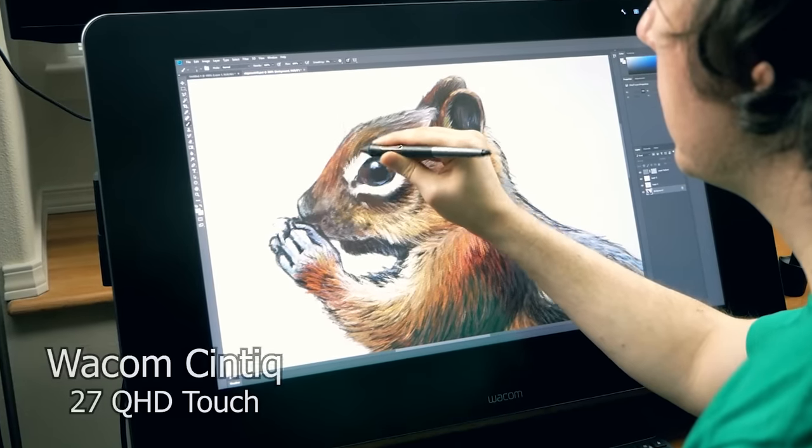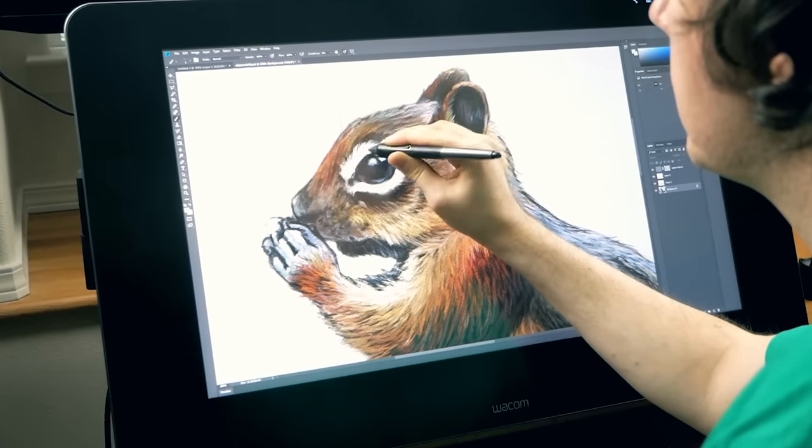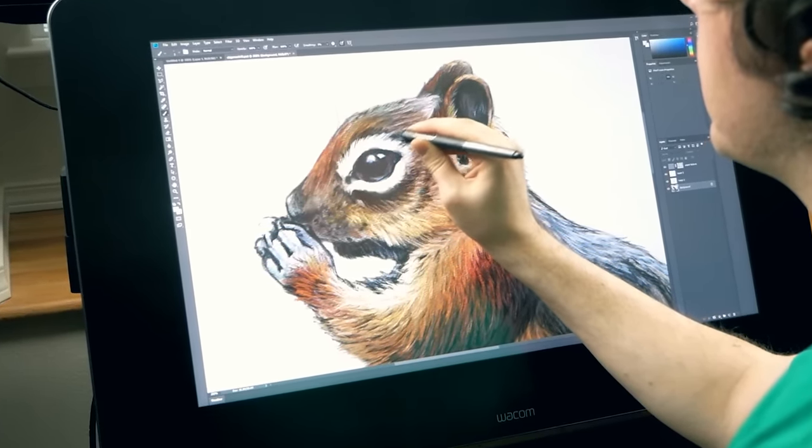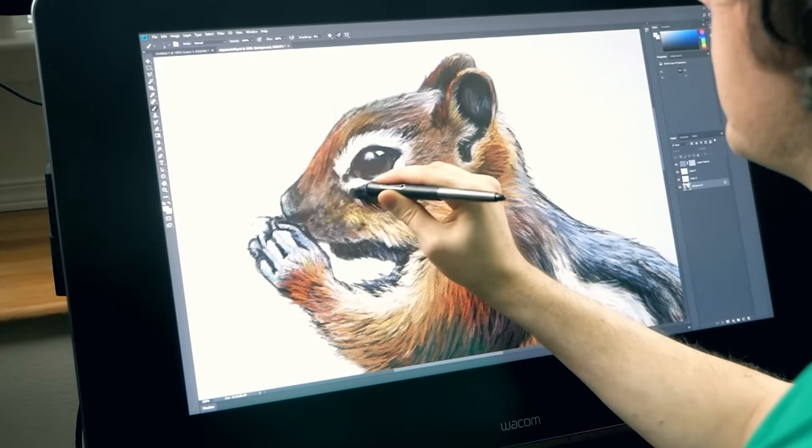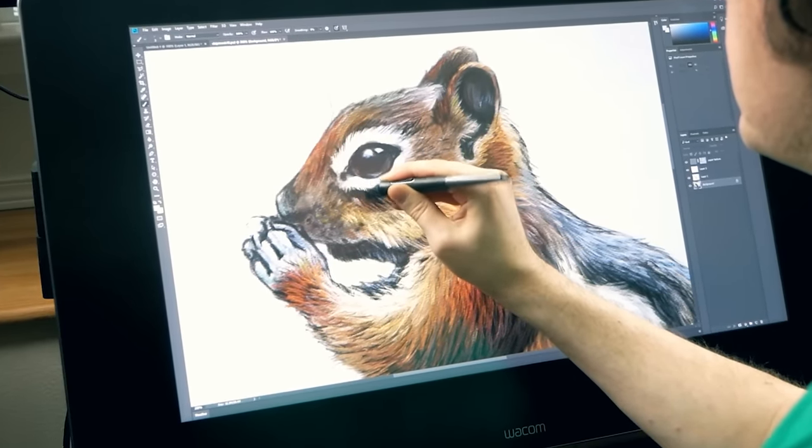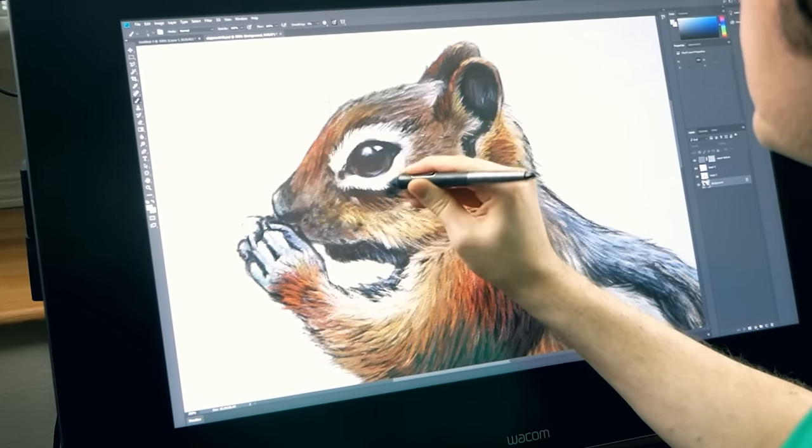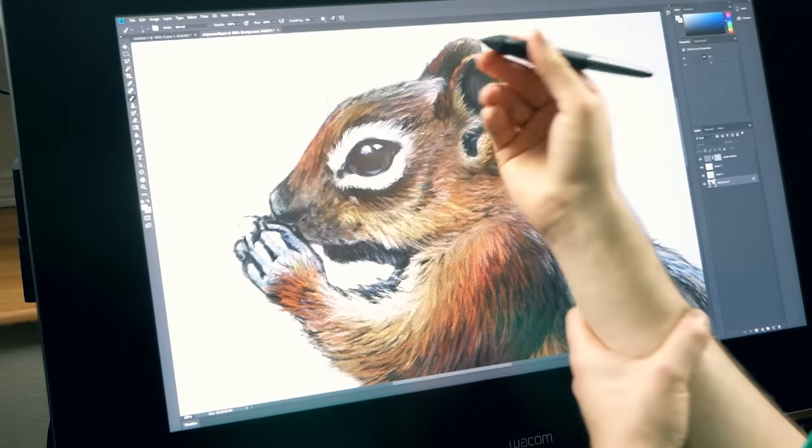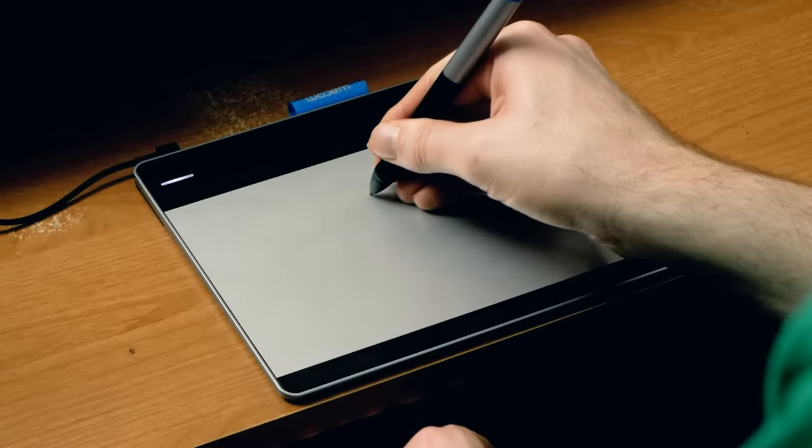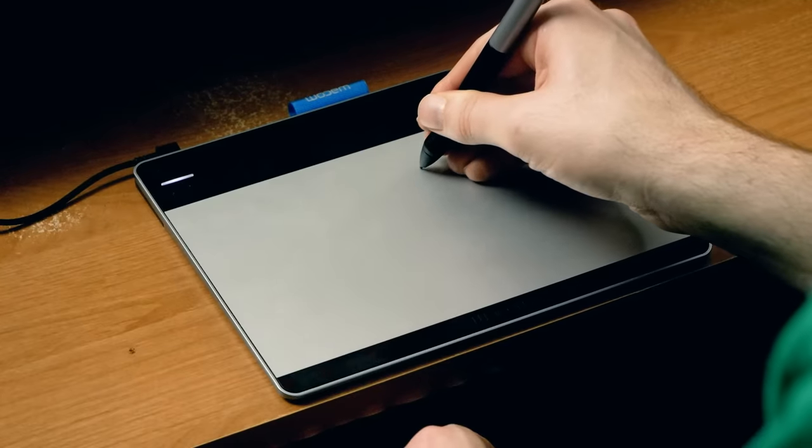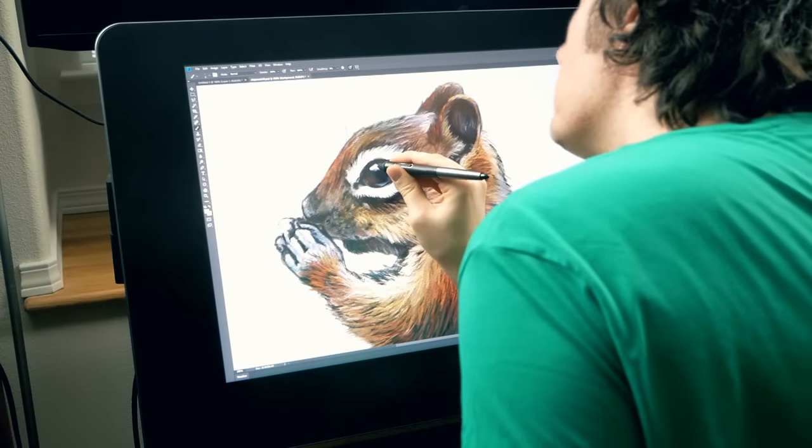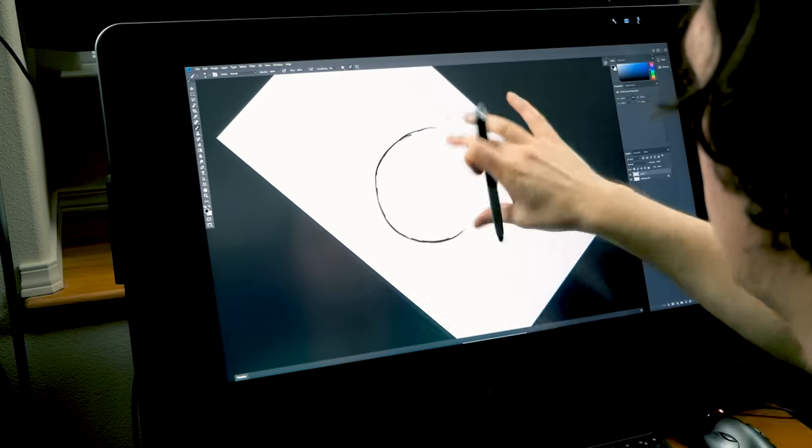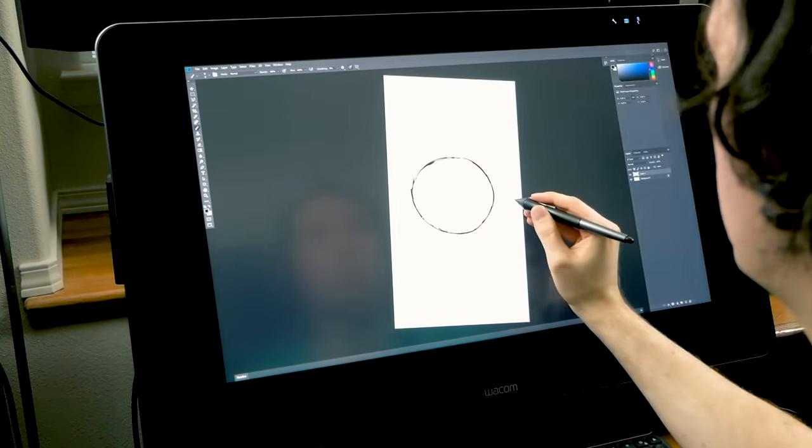This is the Wacom Cintiq 27 QHD Touch. It's a drawing tablet with a built-in screen. While you have the advantage of not having to look at a separate screen while painting you may find that there are some disadvantages to working on a screen like fatigue from holding your arm up as opposed to resting it on the tablet surface and your hand blocking your view of what you're drawing. Aside from that drawing on a screen should feel as natural as drawing on paper.